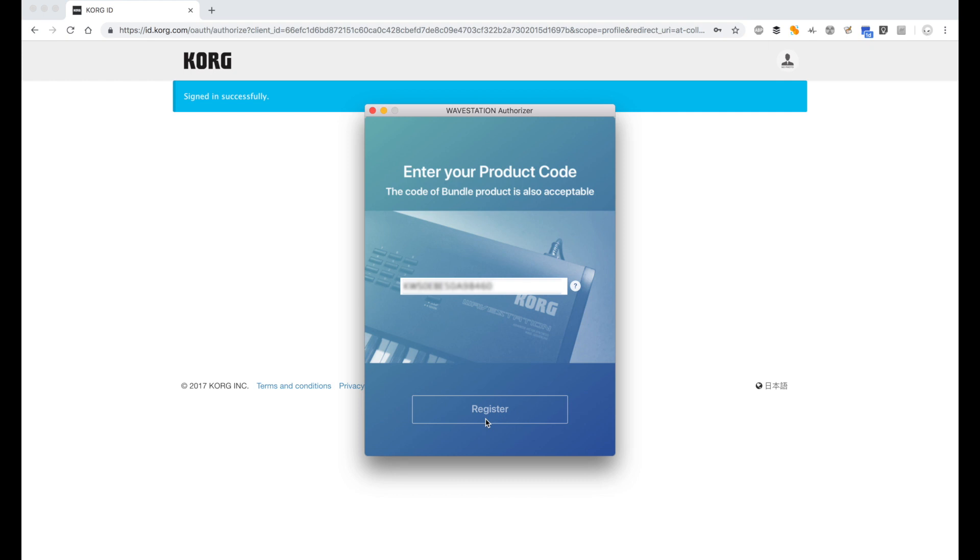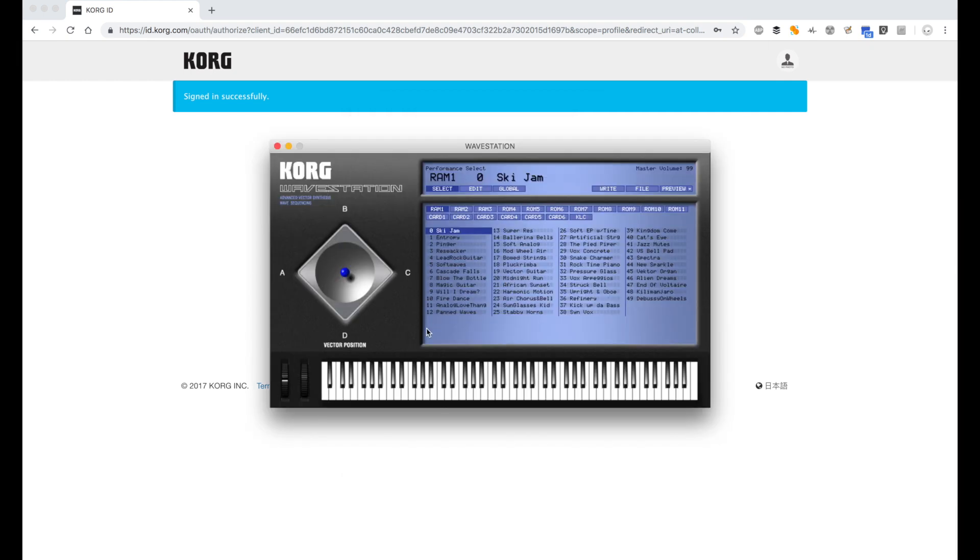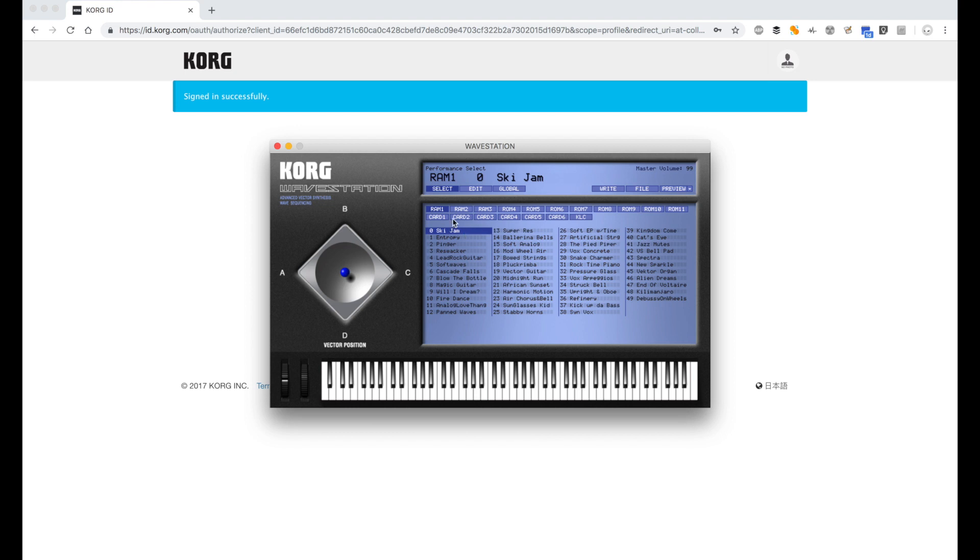This finally completes the whole process. We do apologize for the inconvenience of this migration process, but we hope you'll enjoy the many benefits that the latest versions of the Korg collection software will offer, both now and also via future updates. Thank you very much.